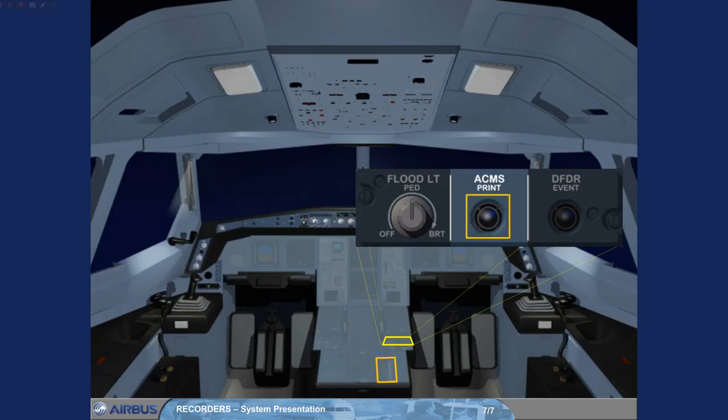If required, the pilots can press an ACMS print push button located on the center pedestal to generate a pre-programmed report. This report will be printed out on ground by maintenance.